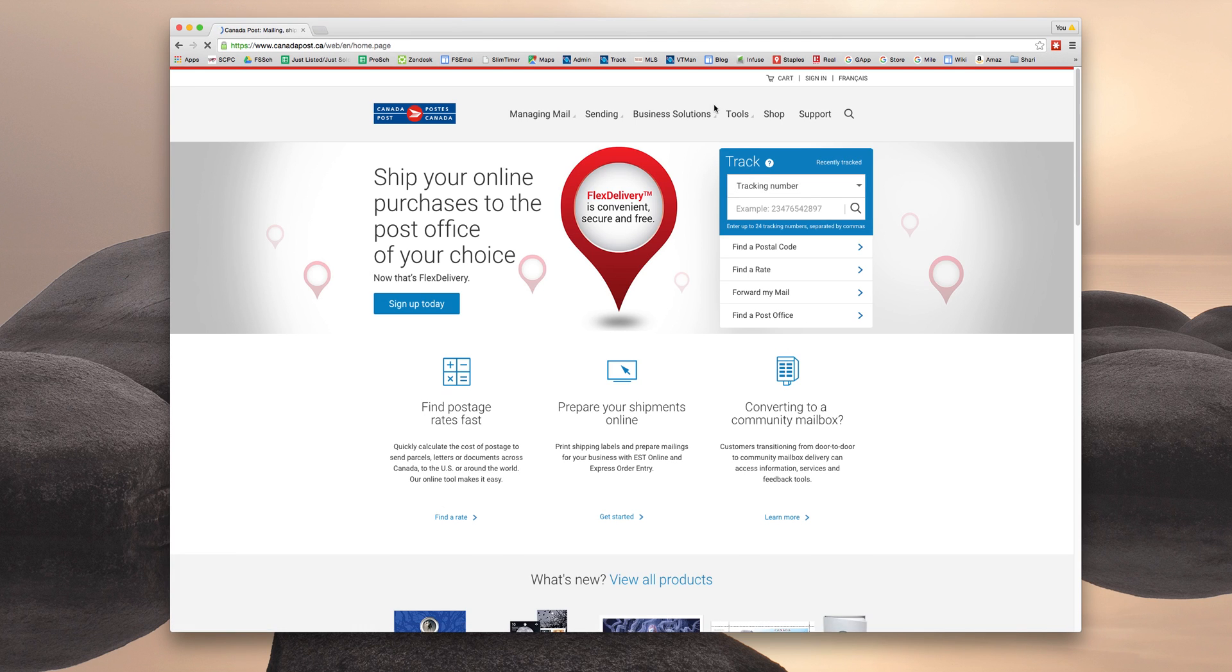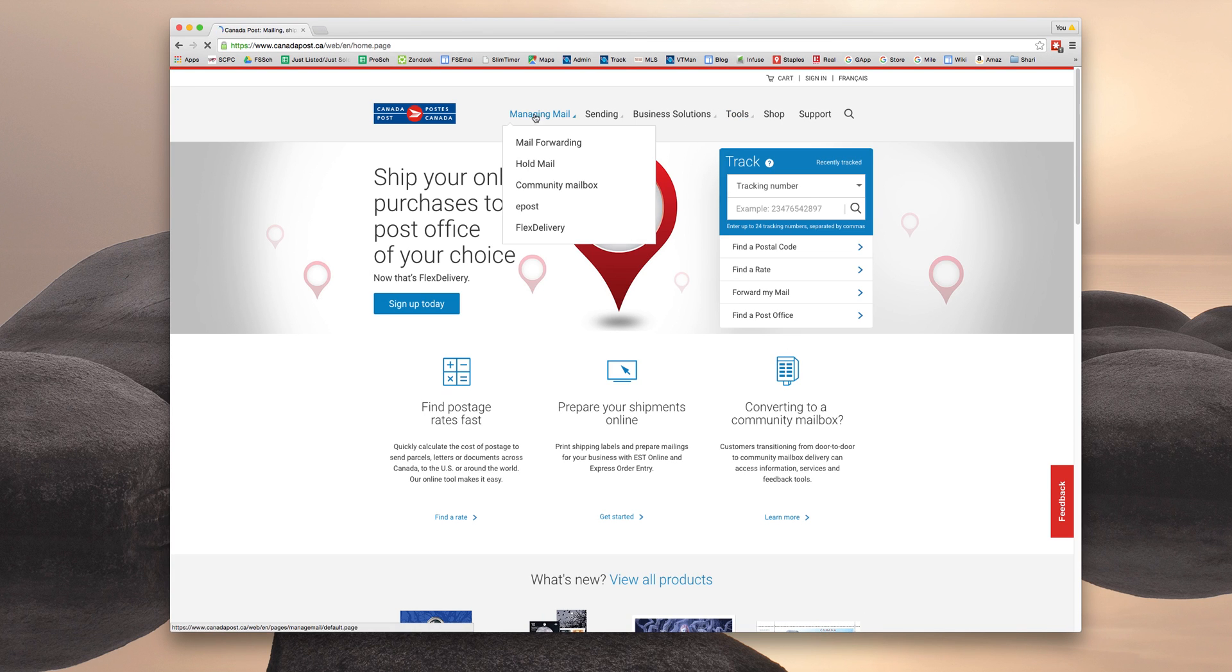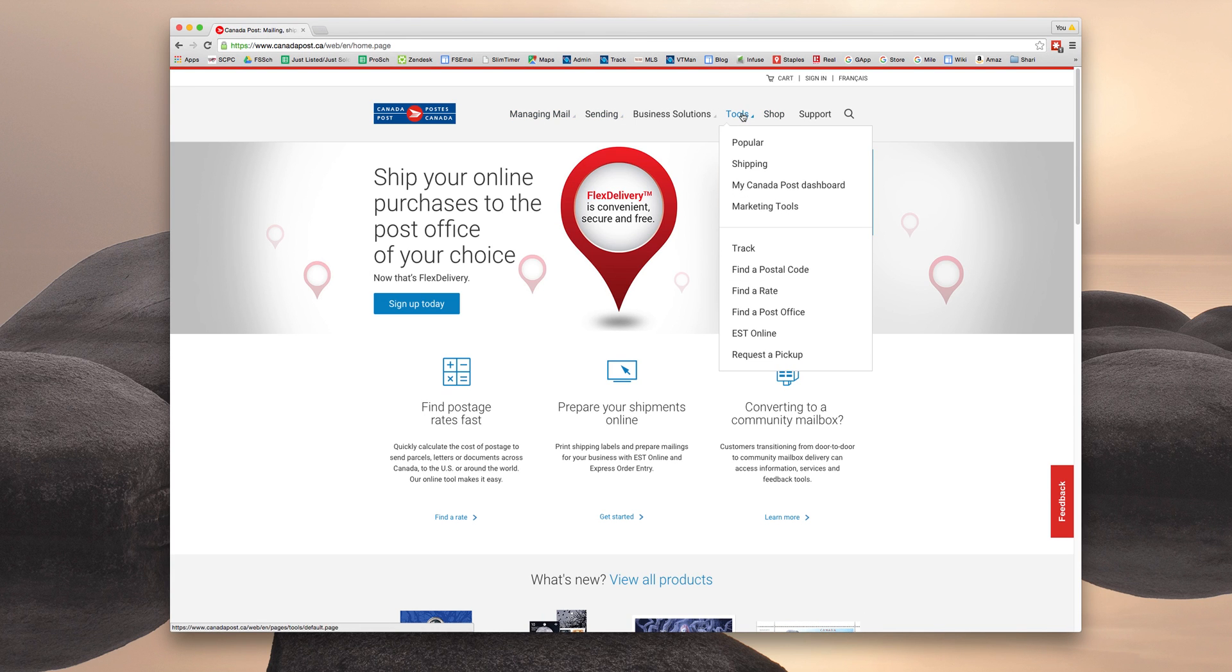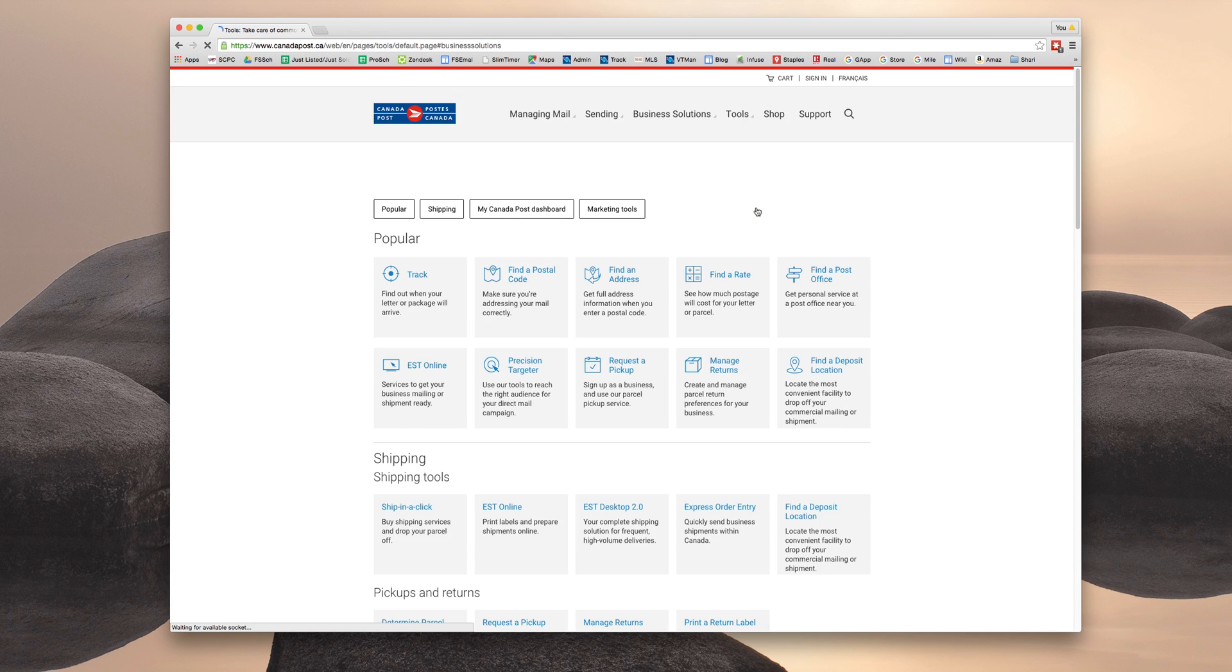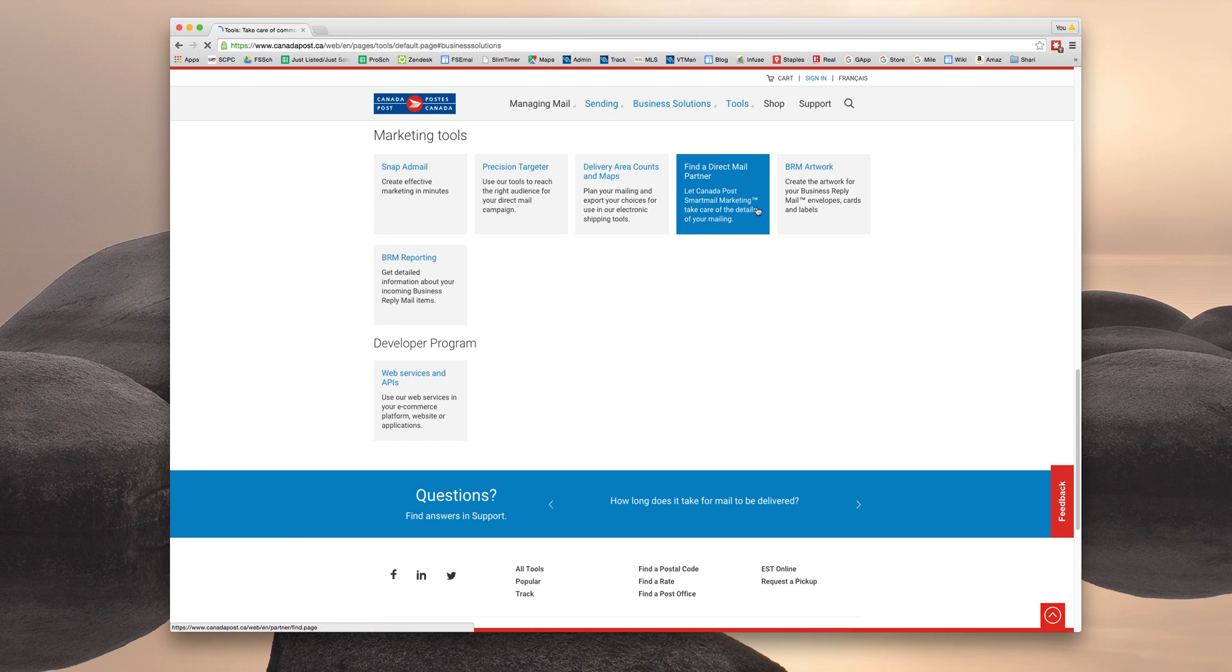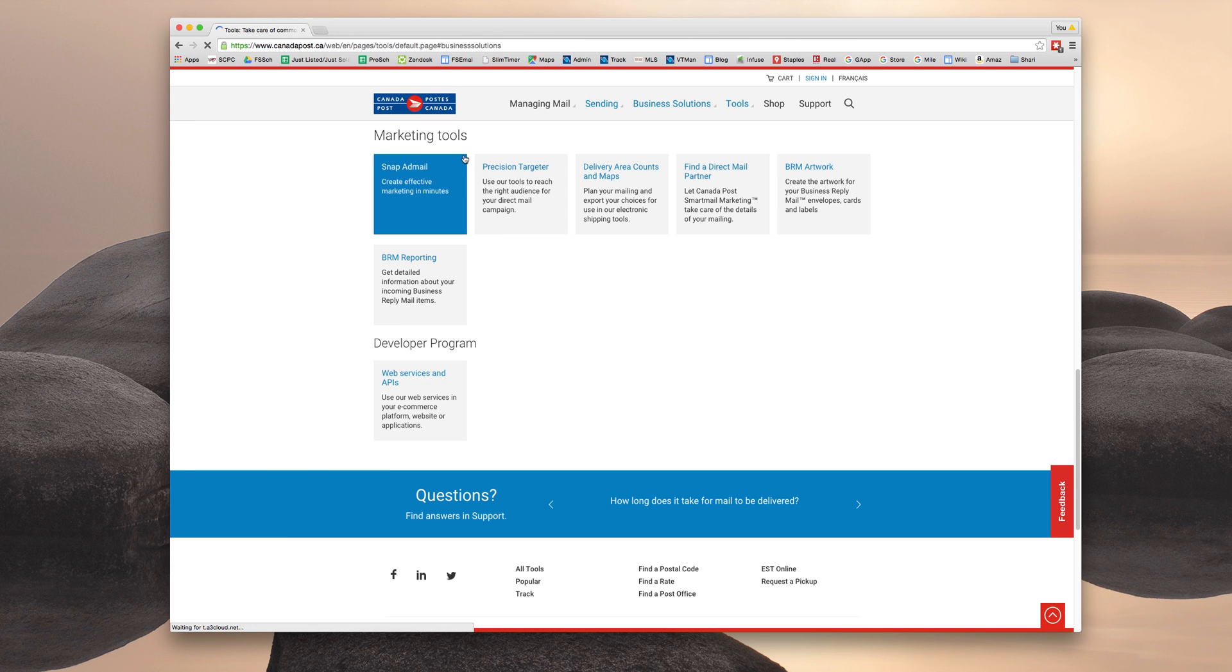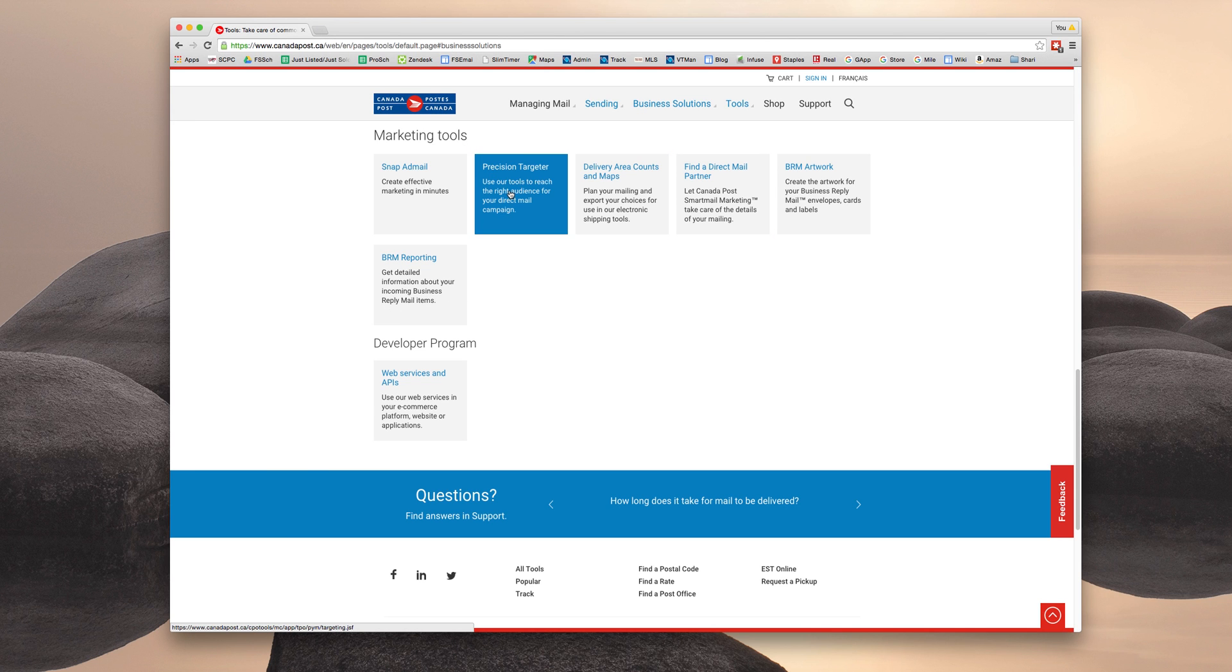Once the web page opens up here in the toolbar, you're going to see the option to select tools, marketing tools. Under marketing tools, you're going to select precision targeter.